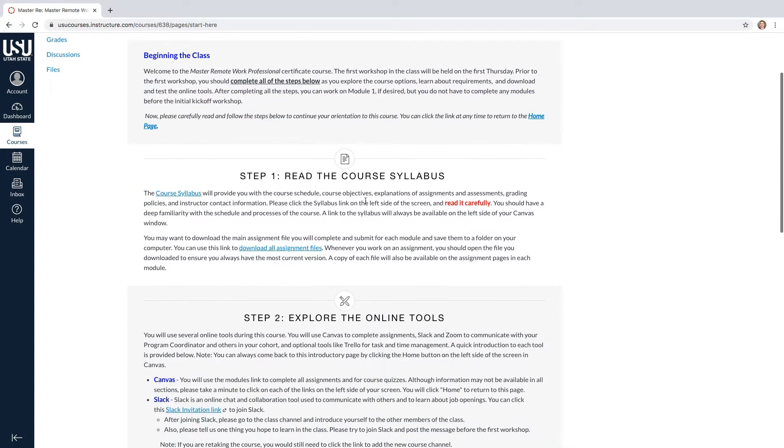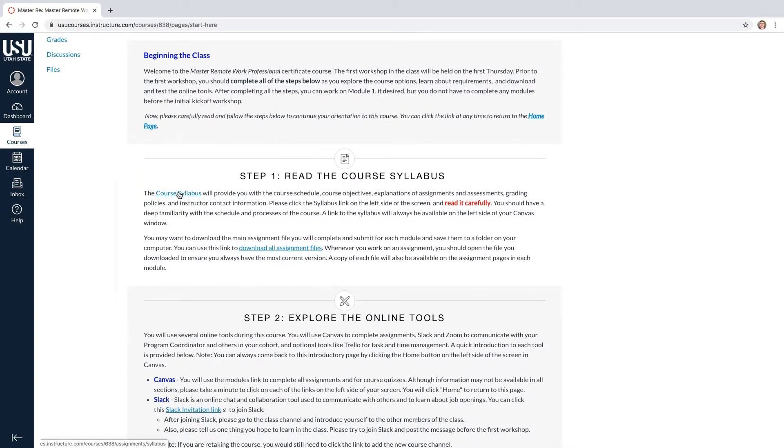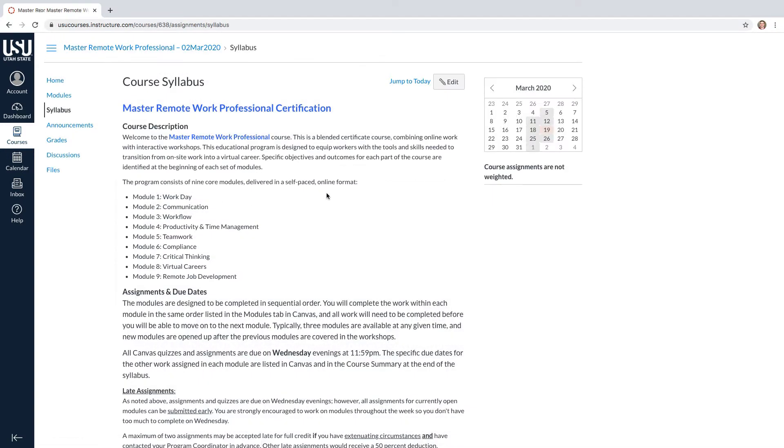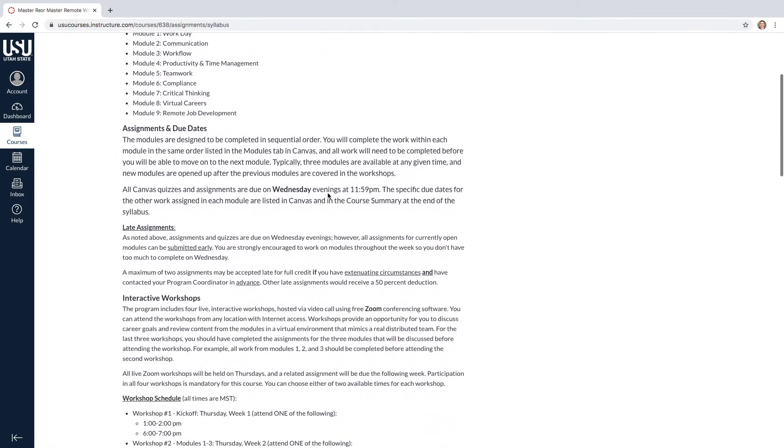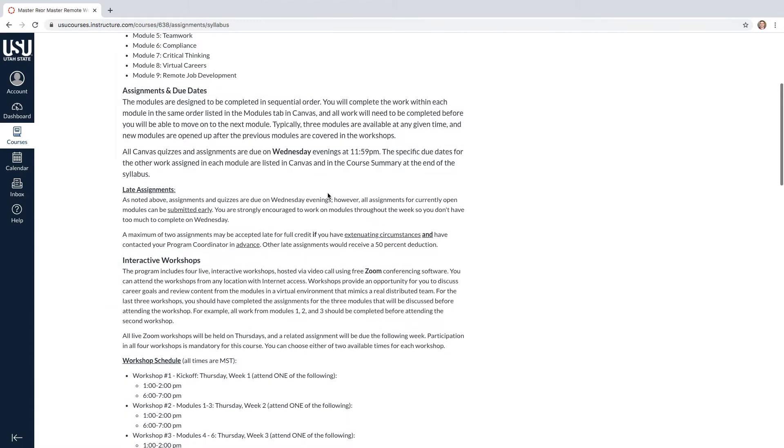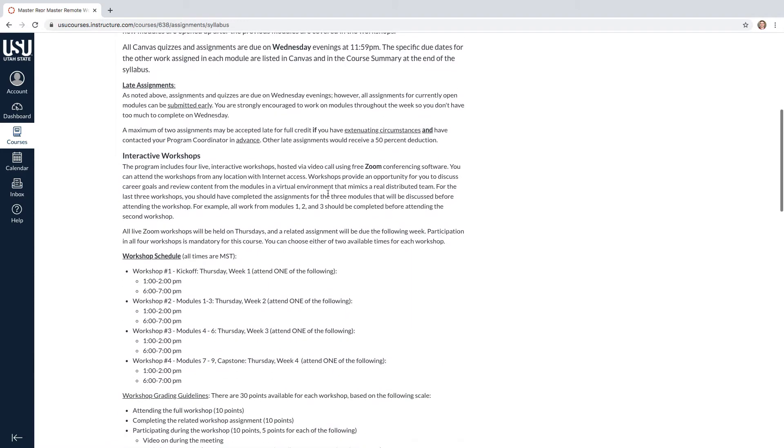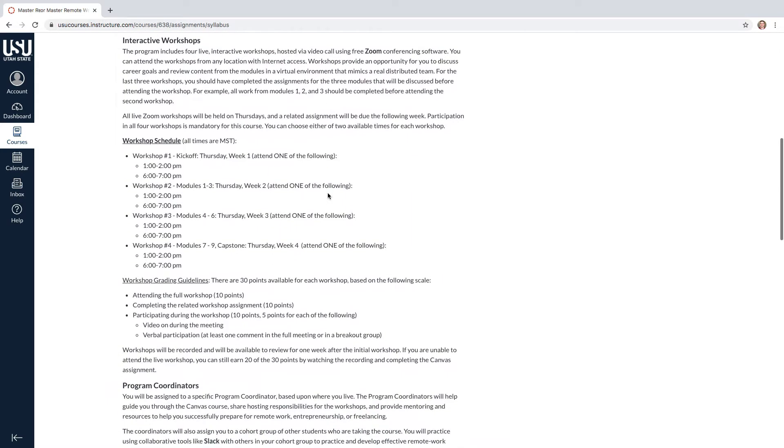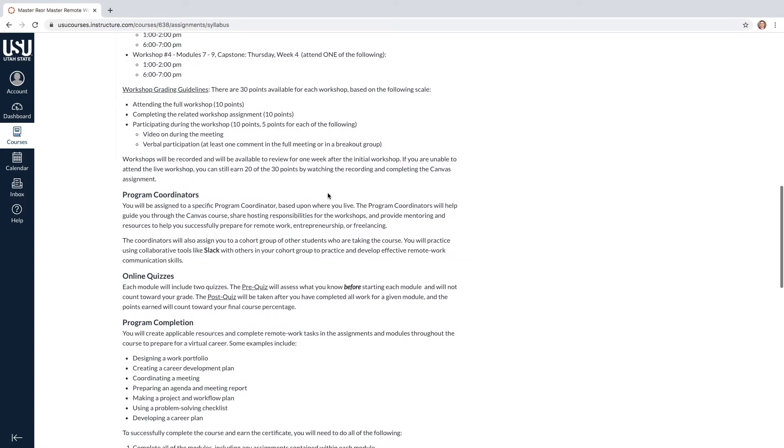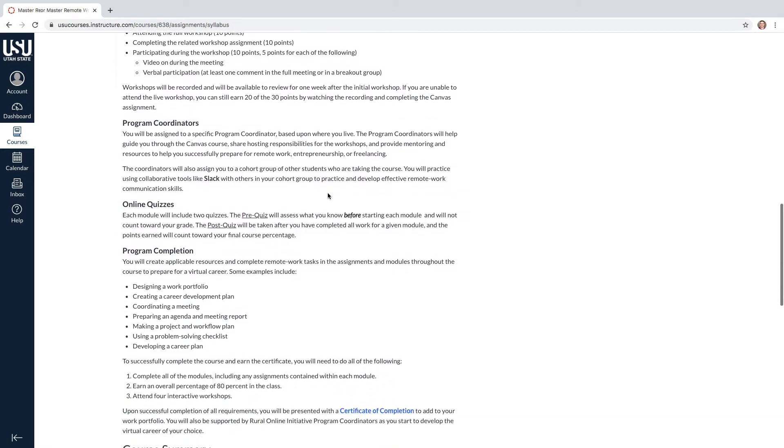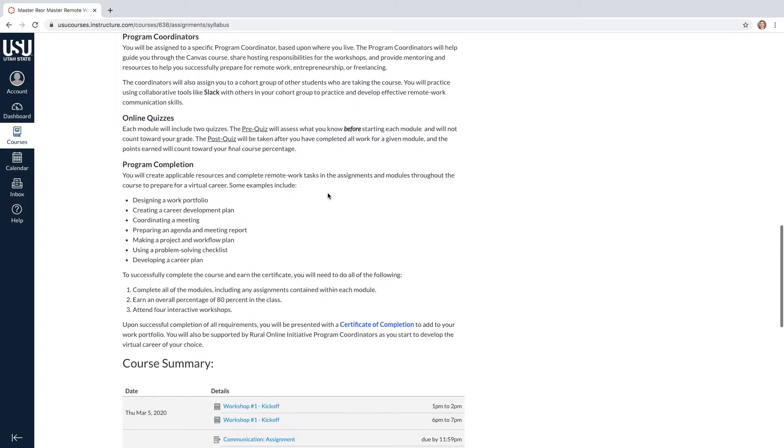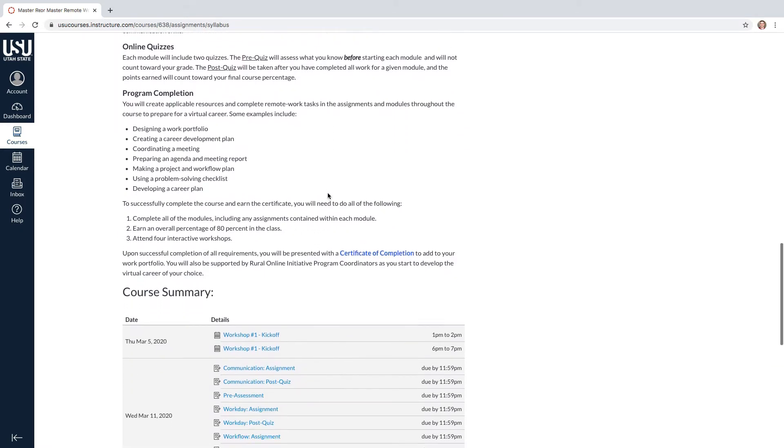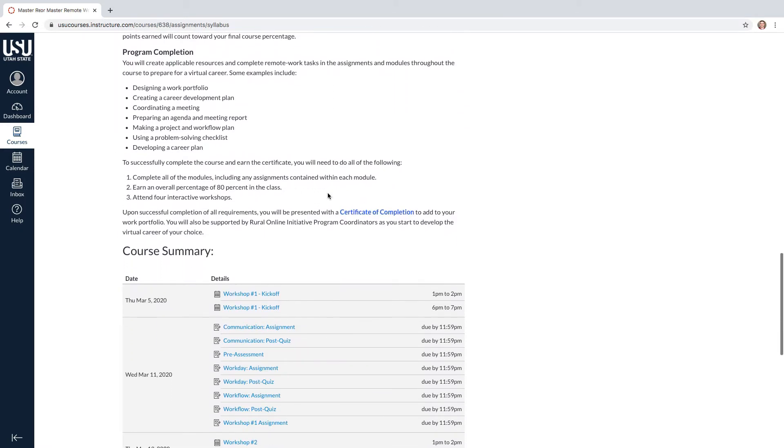The first step is to read the course syllabus. It will outline the course schedules, course objectives, explanations of assignments and assessments, grading policies, and instructor contact information. It is important to read this carefully.